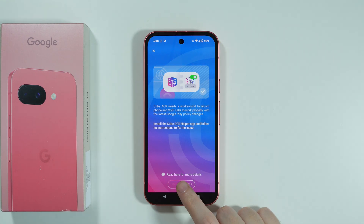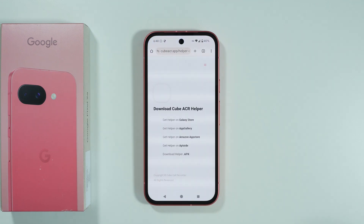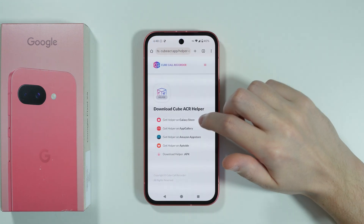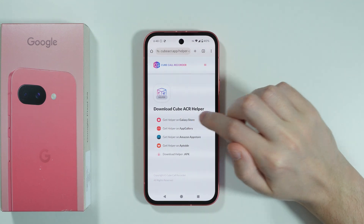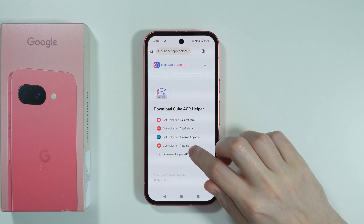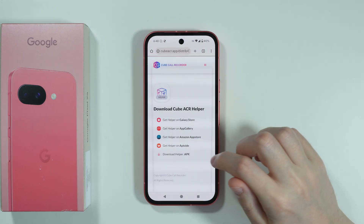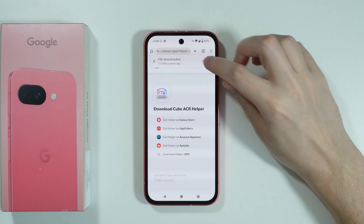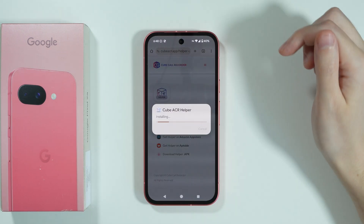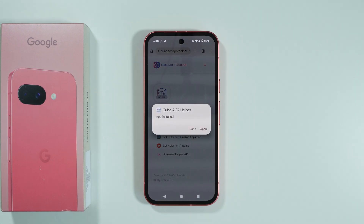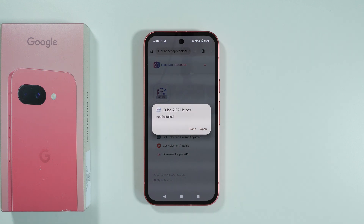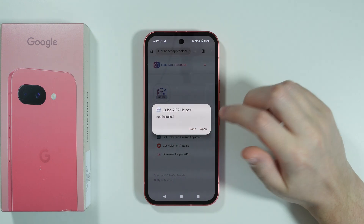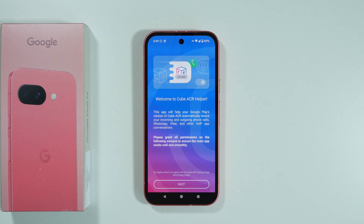We need to install the Cube ACR helper, which is used to help the main app work. Once you open the Cube ACR helper downloader, download it using the APK option. Then press Open and press Install. You might need to enable the option to install apps from unknown sources — if so, go to settings and allow the browser to install unknown apps. In my case, I can open it straight away.